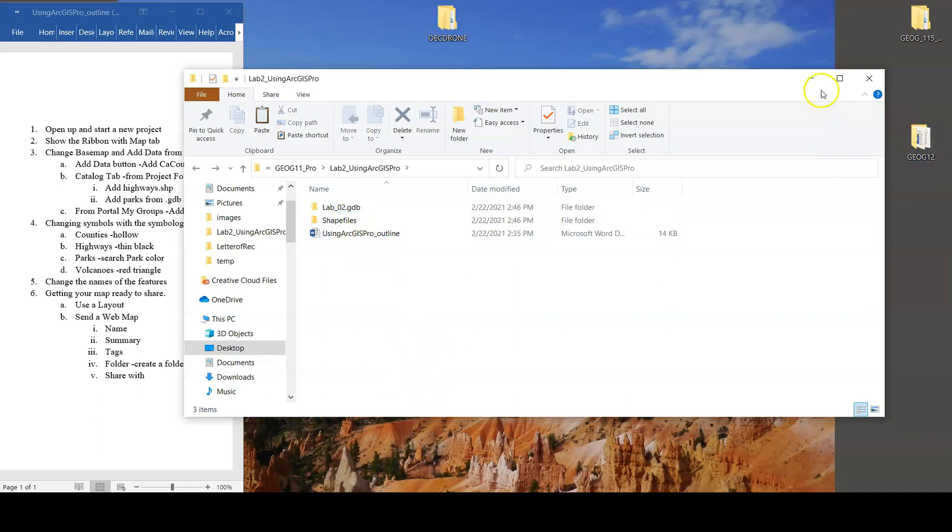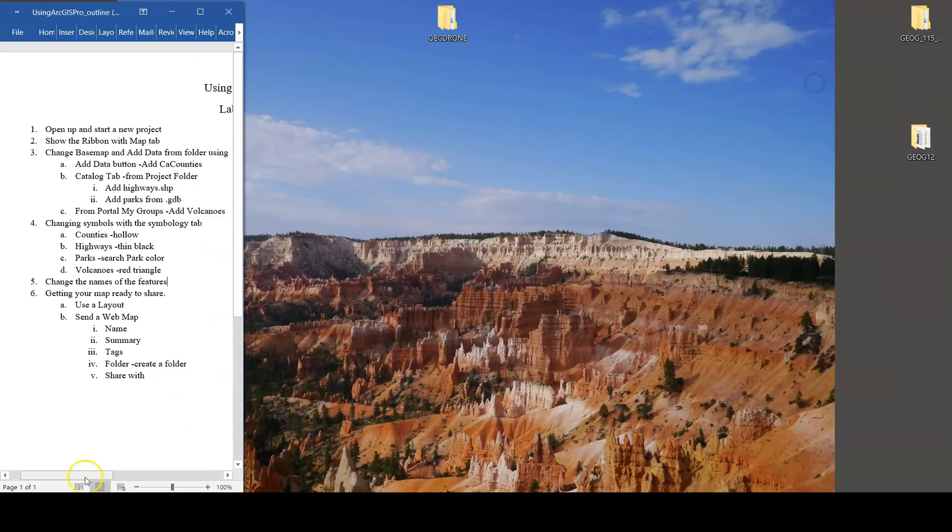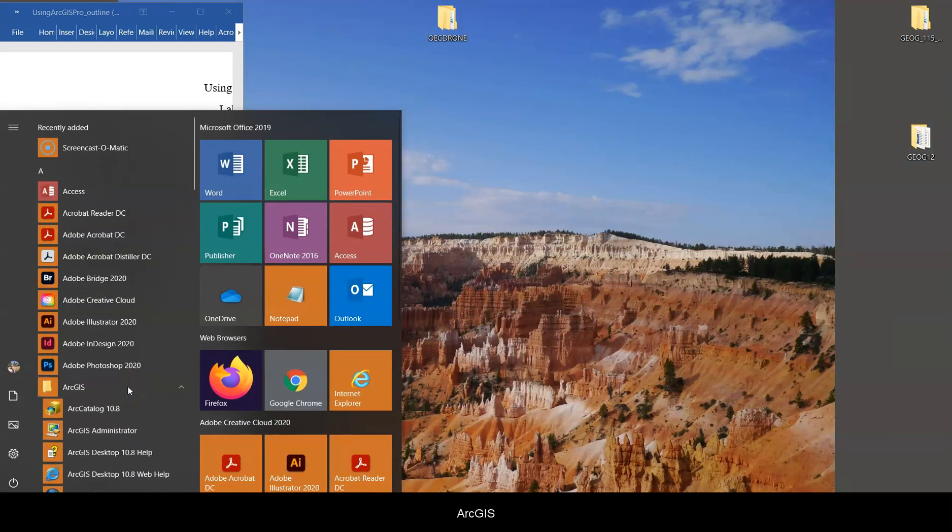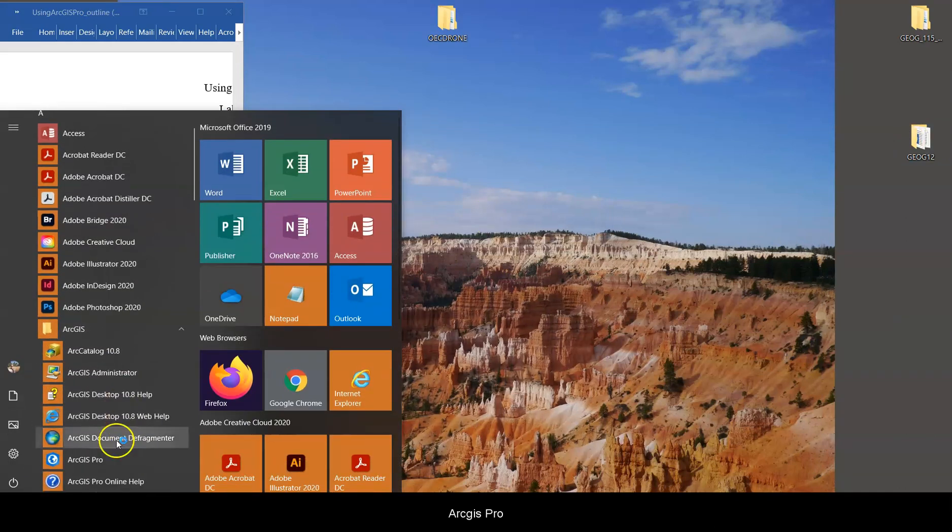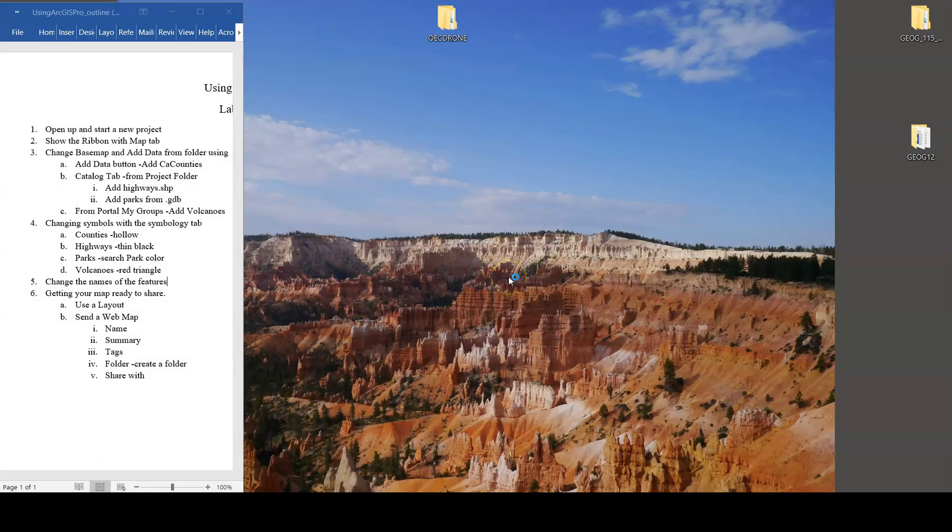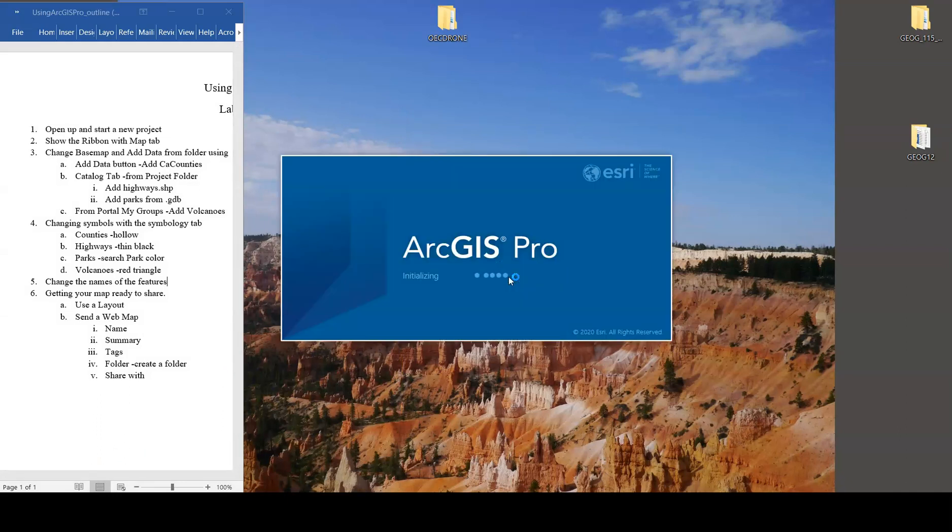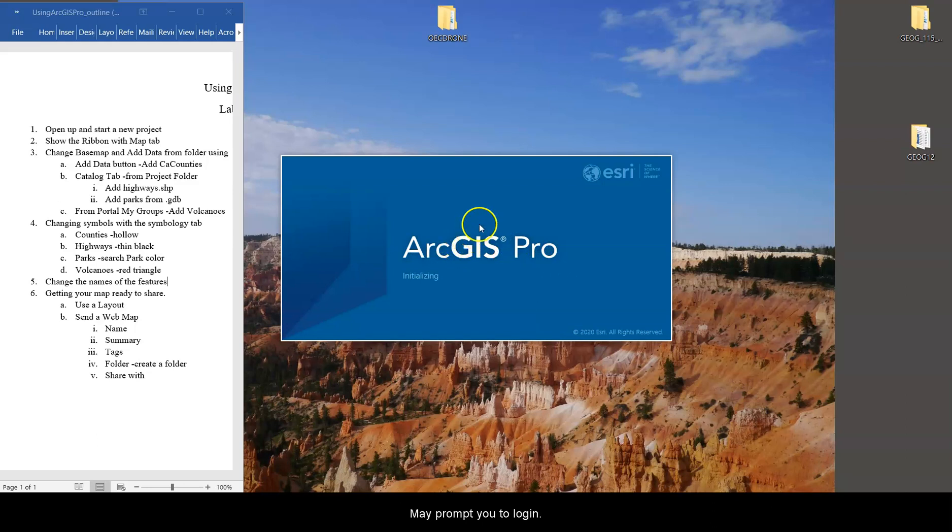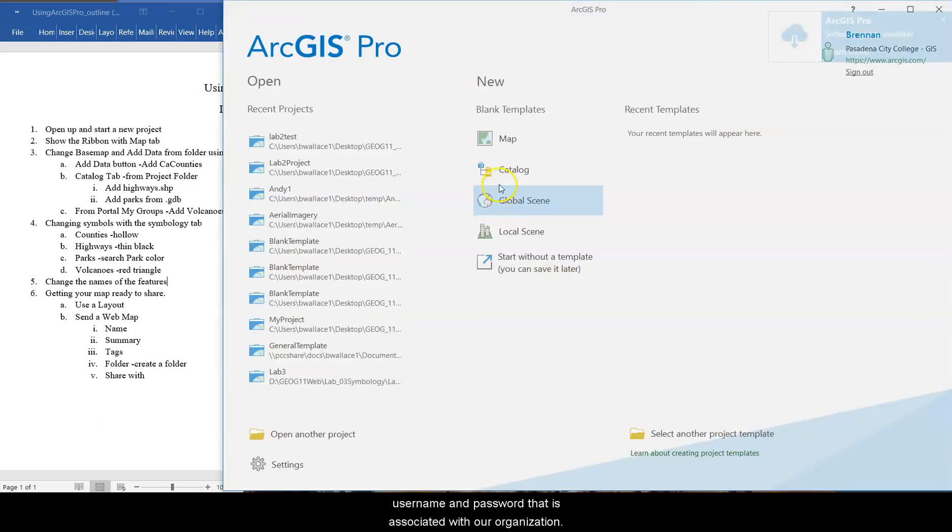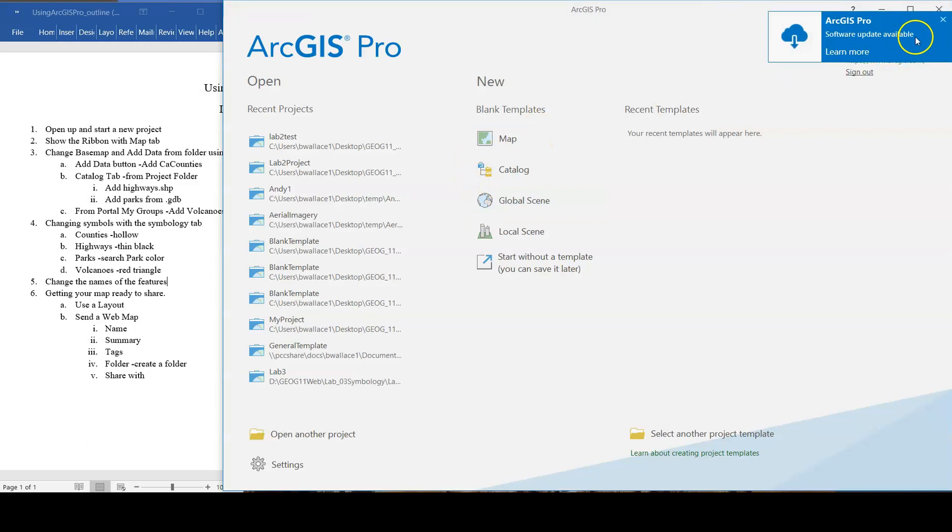All right, to start the lab, start menu, ArcGIS, ArcGIS Pro. It's going to open up. It may prompt you to log in. If it does, go ahead and use your ArcGIS Online username and password that is associated with our organization.